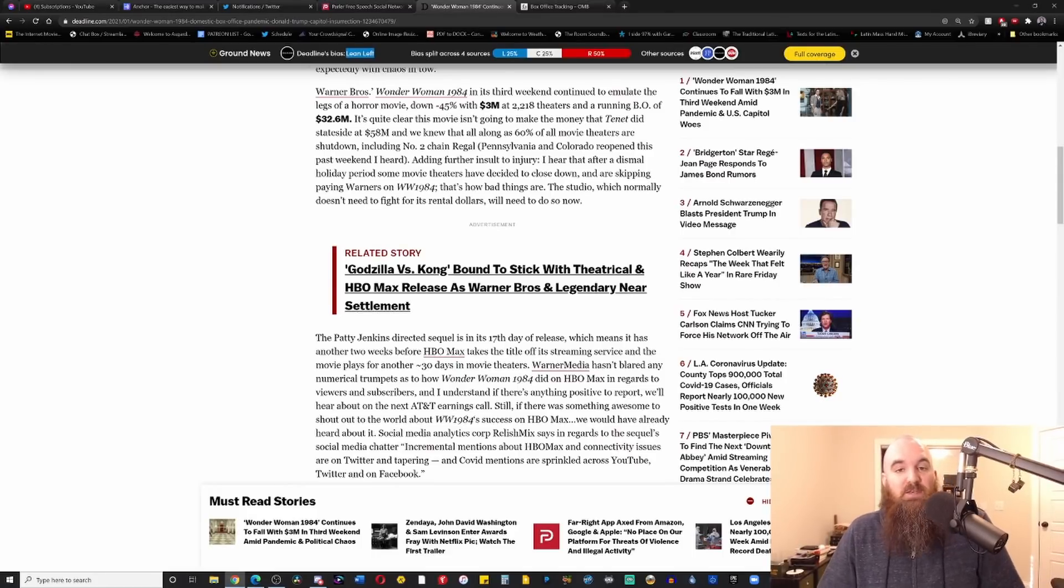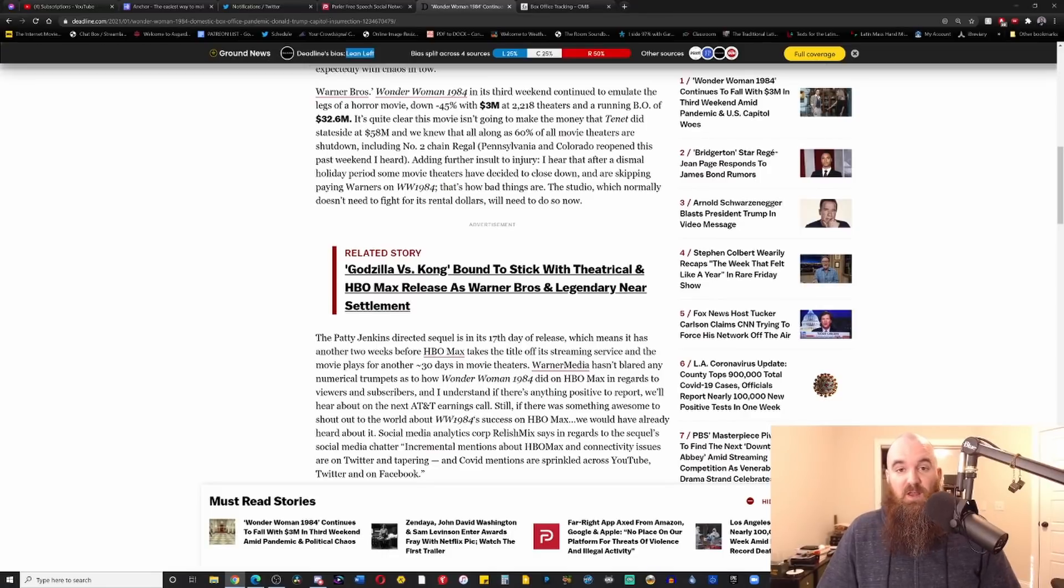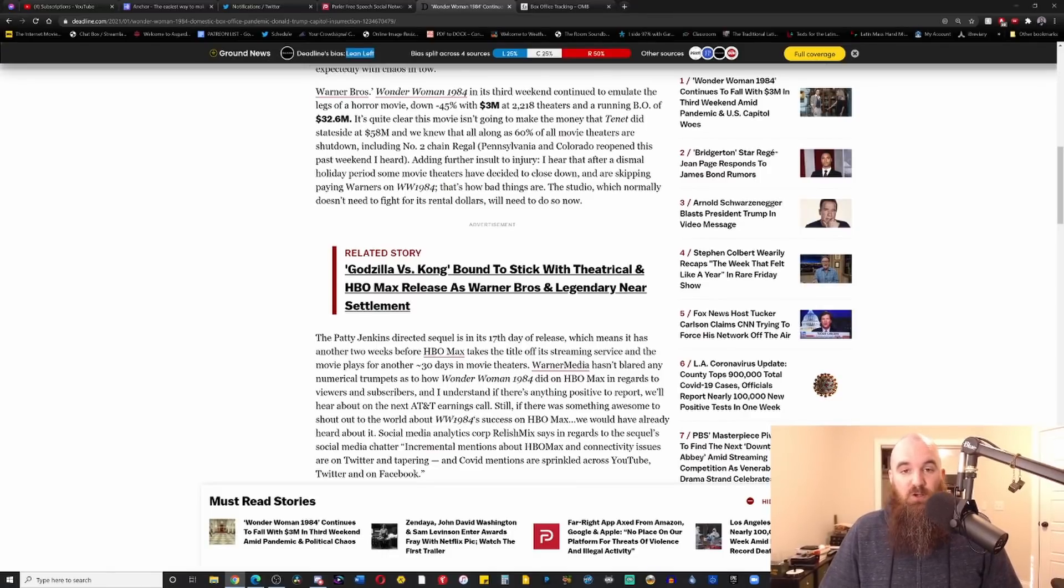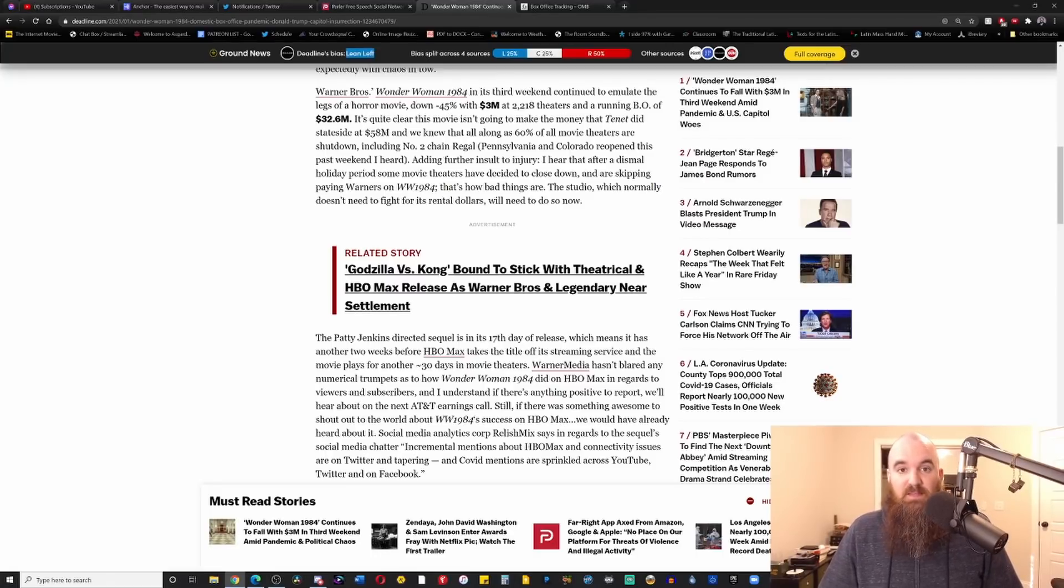So now you have theaters saying screw you, Warner, we're screwed here. And guess what? You know what? I would say good on you, movie theaters. Stand up to this. Say I'm not paying you a damn thing.